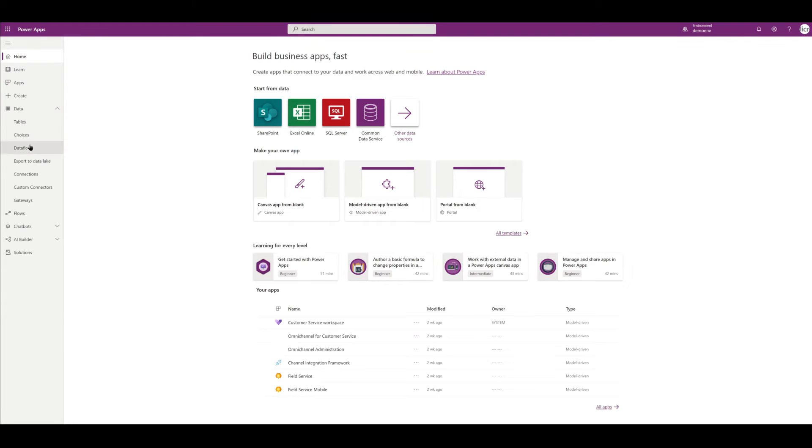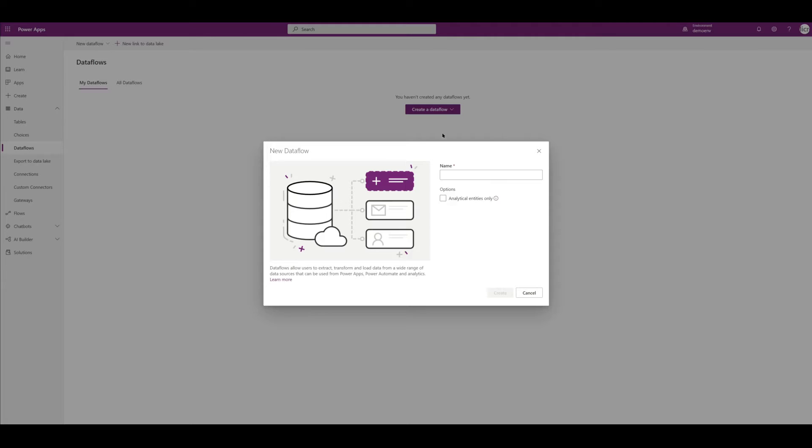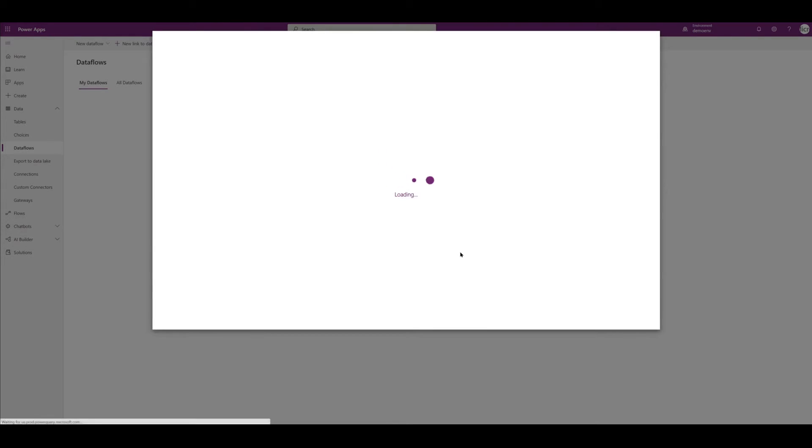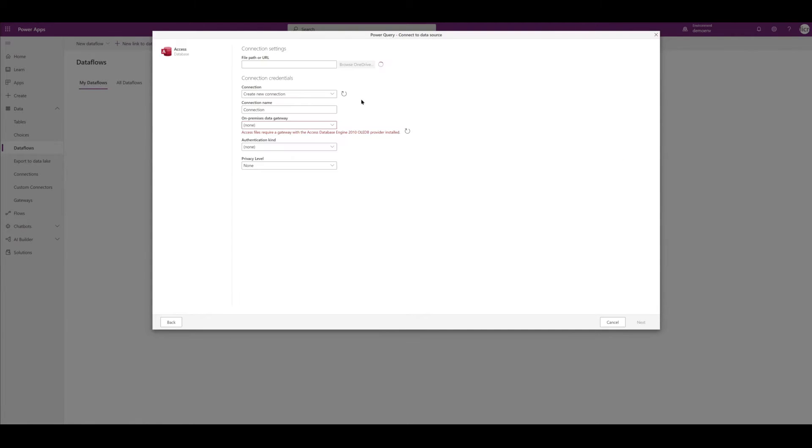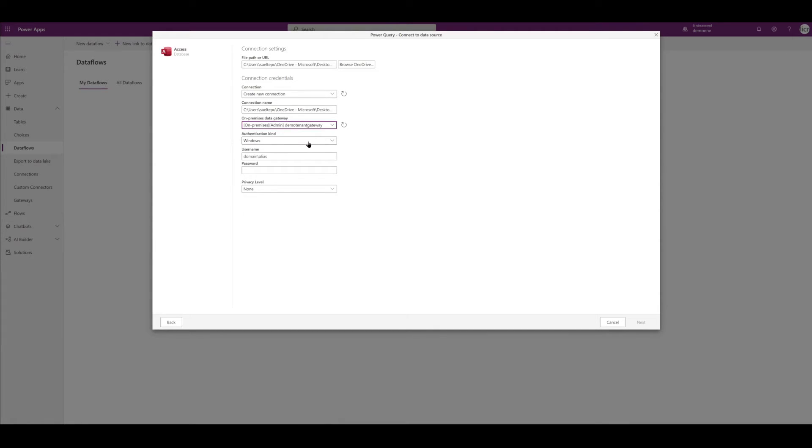Let's click on Dataflows and we're going to create a dataflow, start from blank, and I'm going to give it a quick name here. Once I get a list of sources I can choose from, I'm going to choose Access database. We have a bunch of connection settings here. I actually have my Access database sitting on my desktop, so what I've done is set up an on-prem data gateway so I can connect this environment to my desktop. Now if you have OneDrive set up, you can also just drop that Access database there and go from there.